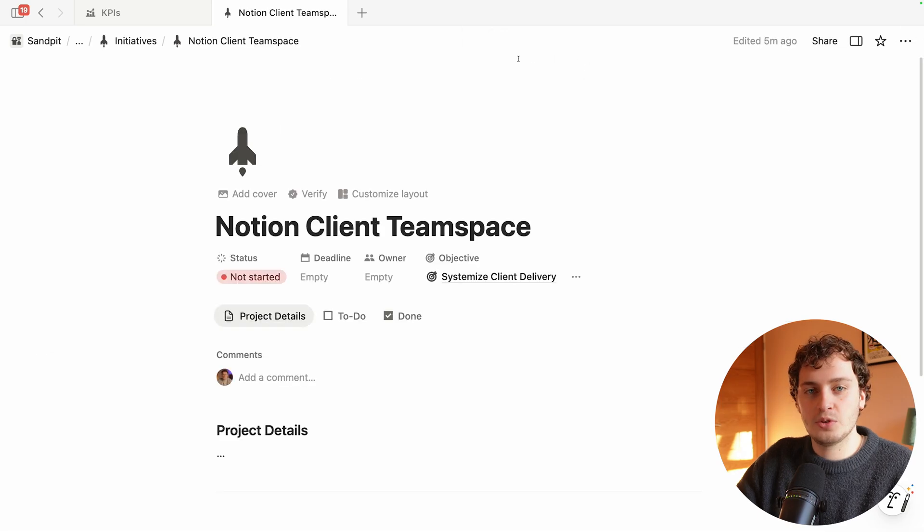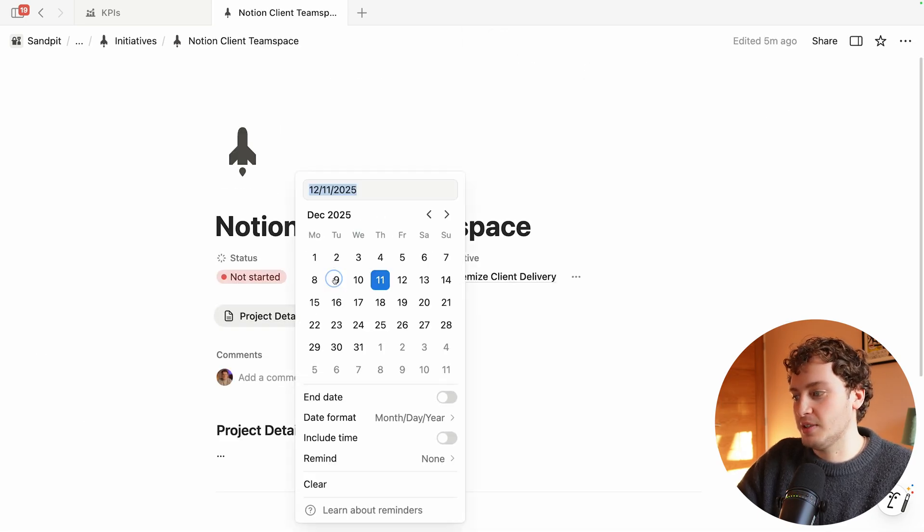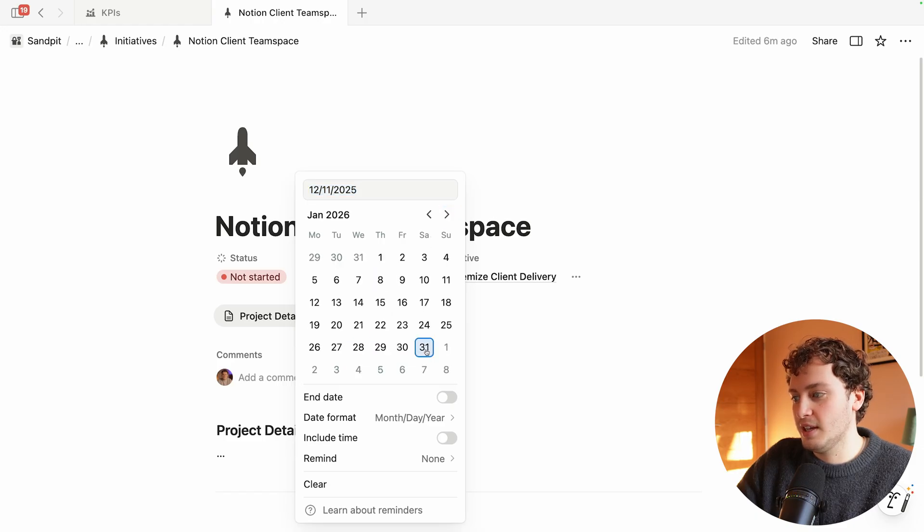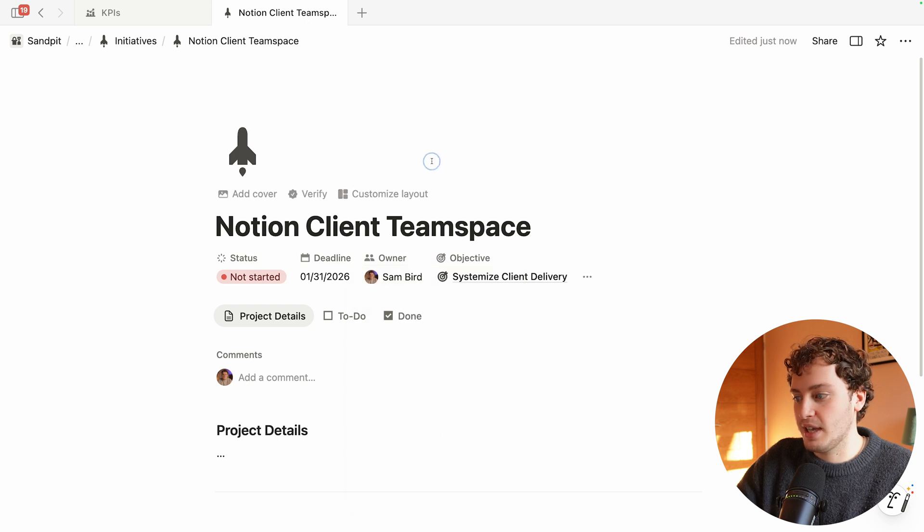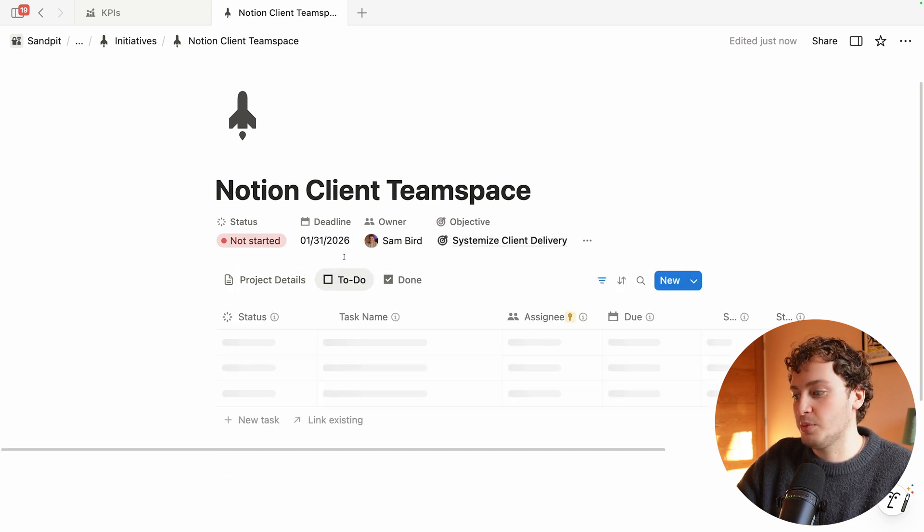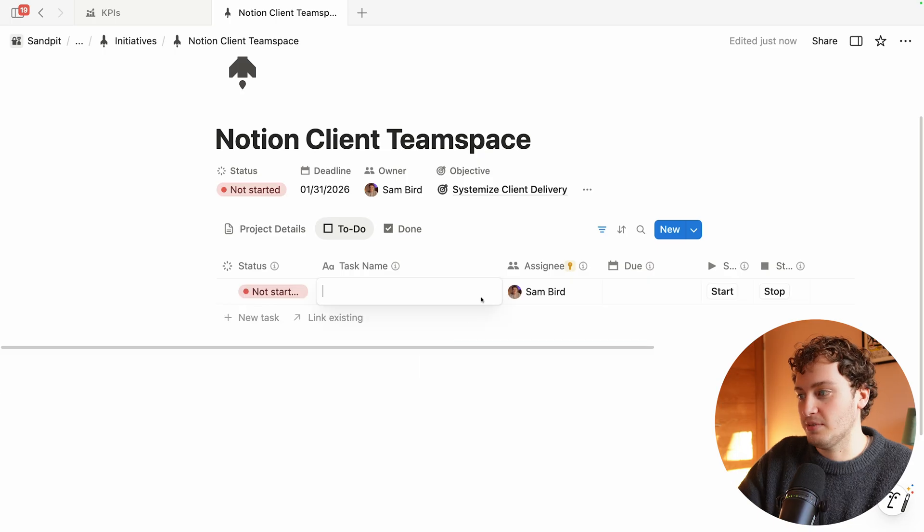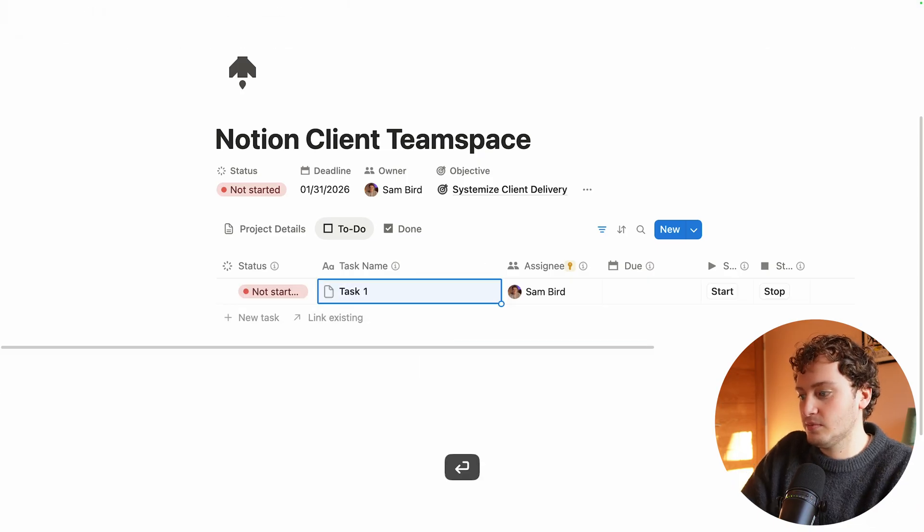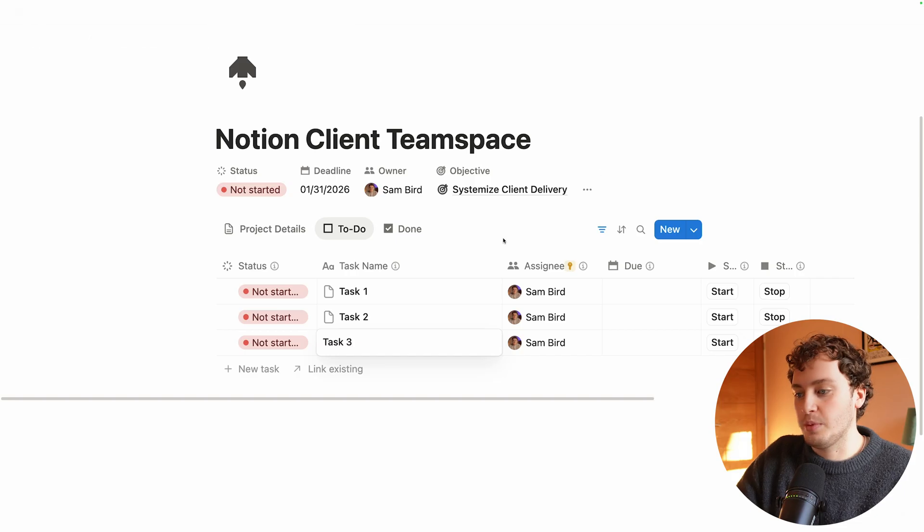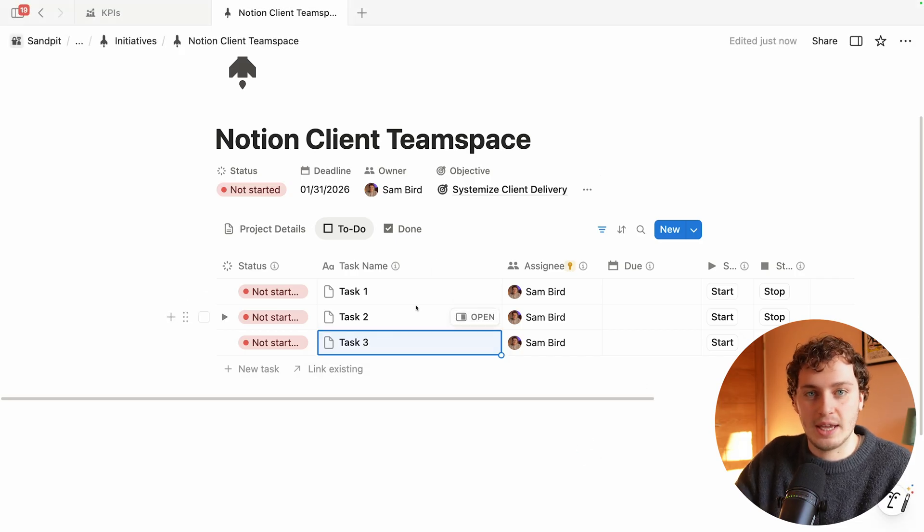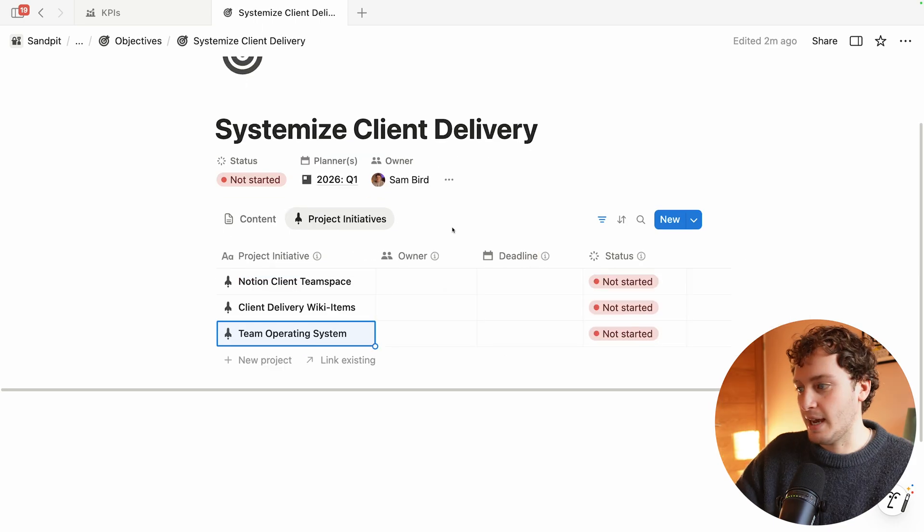Within each project initiative we have the opportunity to add the overall deadline, so let's say we want to finish this by the end of January. We can have an overall owner, let's say it's myself again, and then most importantly we have the opportunity to add any tasks. We can have task one, task two, and task three as we break this project down into the actual steps we're going to take, who's going to do it, and when they're going to do it.